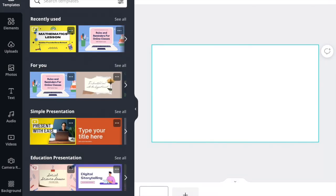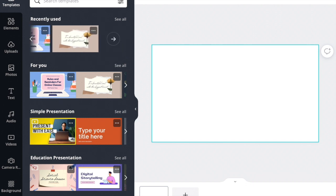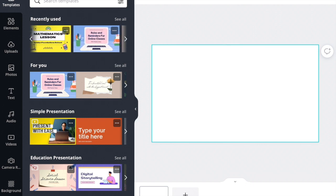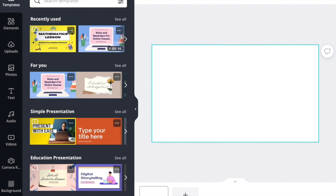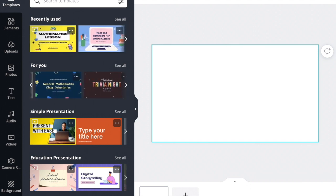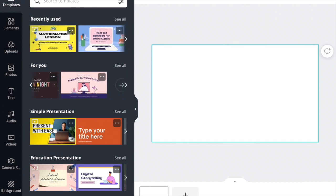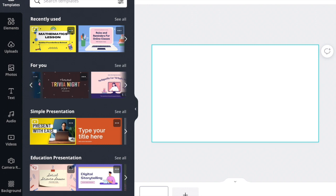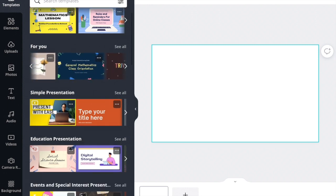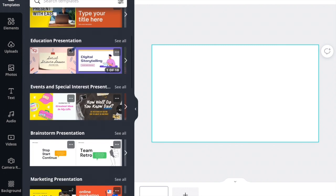So within this I can search for templates. Canva has so many that you can use that are already created for you. You can just click on the one that you're interested in and then tweak it to make it what you want. So as you can see these were my recently used at the top. These are ones that they're suggesting for me. But then as you scroll down there's educational presentations. I've used this very first one for grad school.